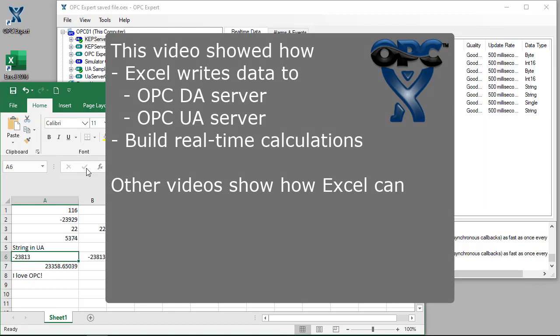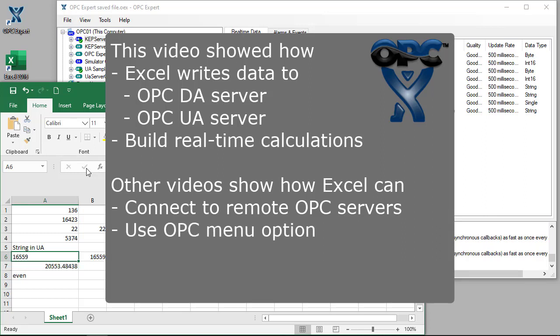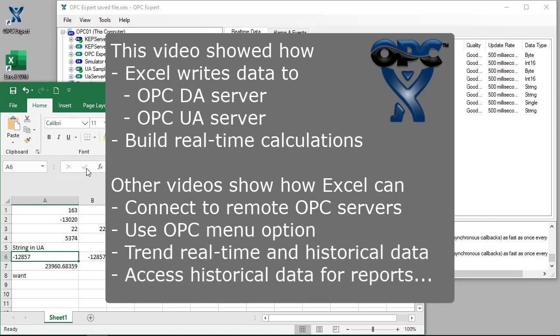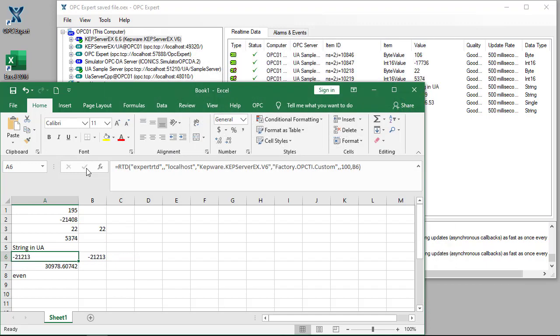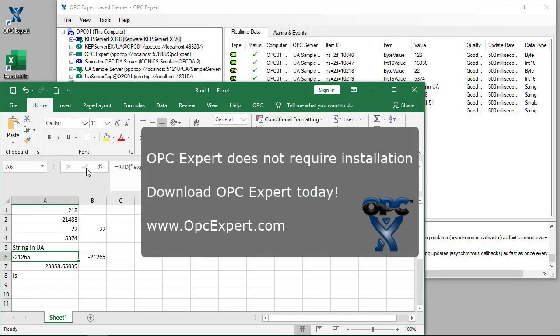In other videos, we show how to use Excel to connect to remote OPC servers, use the OPC menu option, trend data in Excel, and even get historical data for reports and more. OPC Expert does not require installation. Download OPC Expert and give it a try today.